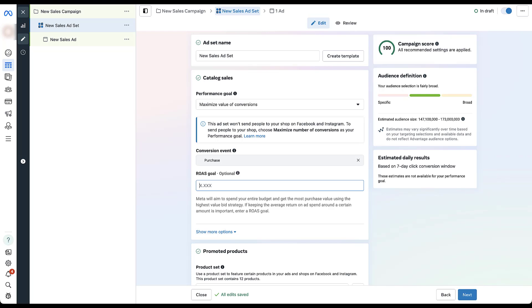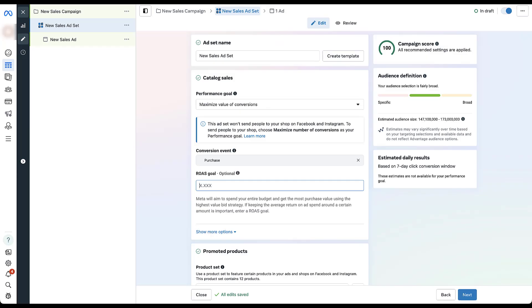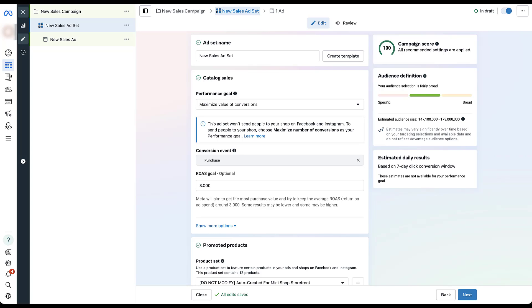The formatting here looks a little different — there's a decimal point, which isn't common for ROAS fields. Looking at the help article, it gives a formatting example: if you want to produce $110 in revenue on $100 of spend, that's 110% return, so you set your ROAS control at 1.100. Facebook ROAS controls are done in full integers, not percentage points. If you want a 300% return on ad spend, you'd set this value at 3. Effectively, you remove two decimal points from the percentage. If you accidentally set your ROAS goal at 300, that optimizes for about 30,000% return — so pay close attention to the formatting.